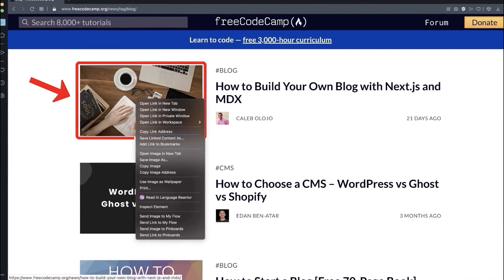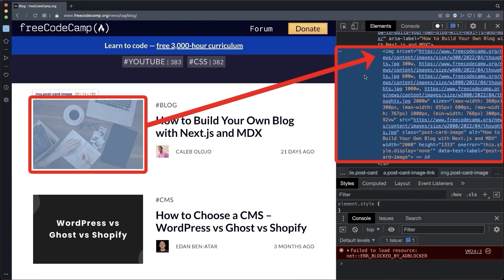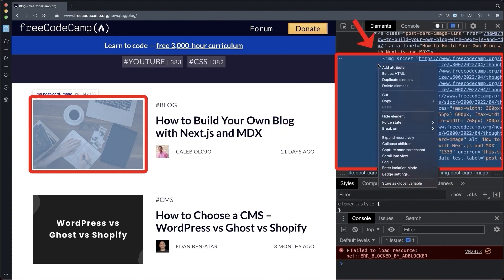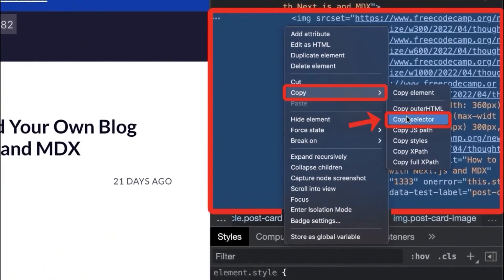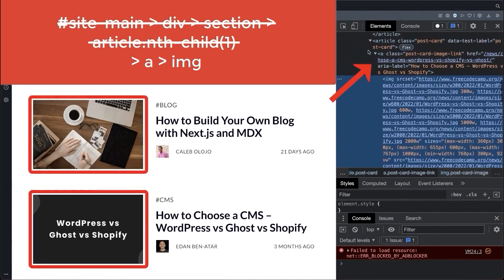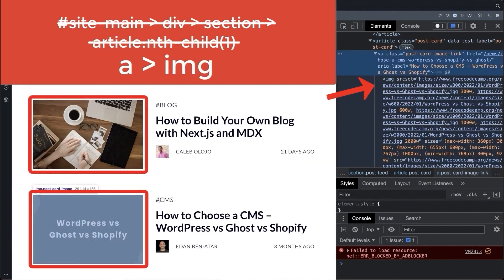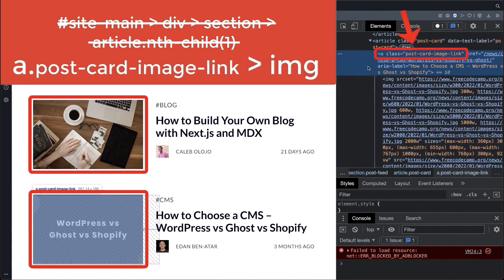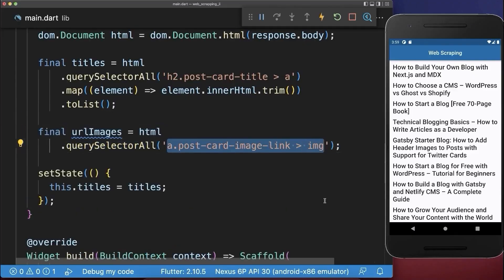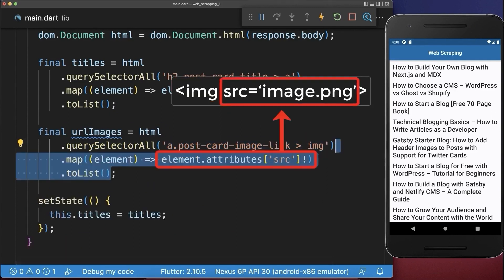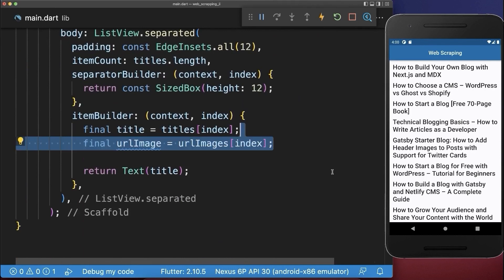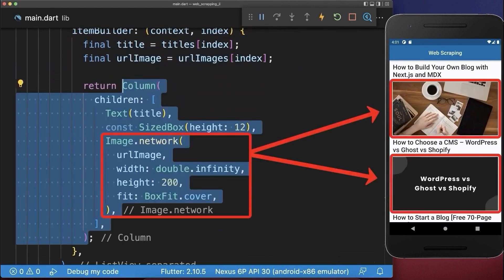Next, on the website, right-click on the image that you want to extract and choose inspect element. This will automatically select the image tag that has inside the source attribute this image link. Right-click on this image tag and choose copy and copy selector. The selector will only select this single image. However, we also want to select the other images. Therefore, we shorten our selector: we choose A tags that have inside of them image tags. And to make it more precise, the A tag has the class name postcard_image_link. Back in the IDE, we select from the HTML source code all images using this determined selector. From the image tag, we get the source attribute. And lastly, we want to display these images, so we save them in our state. And within the build method, we display these image widgets in our UI.